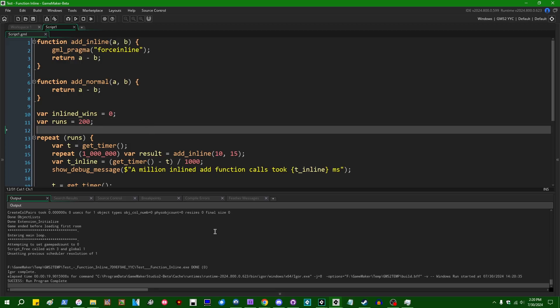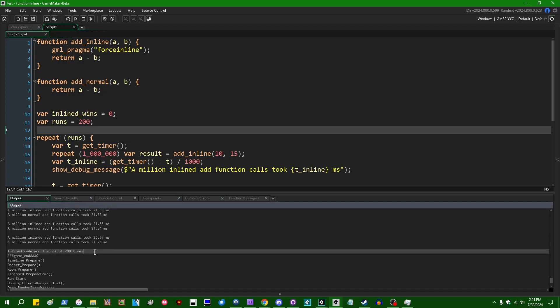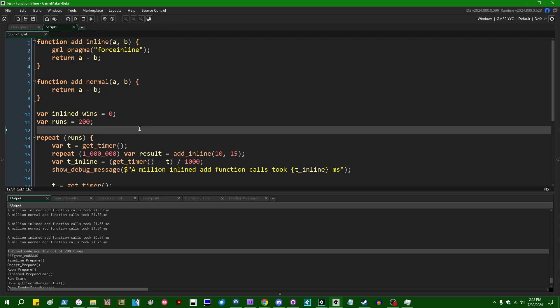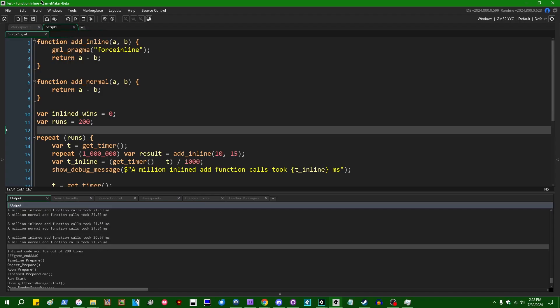109 out of 200 that time. Random fluctuations, like how your OS task scheduler decides to allocate CPU time to GameMaker, random events, like your antivirus scanning in the background, random variations like that that are well outside your control, just have so much more of an overall impact on how long it takes your game to execute than inlining versus not inlining a function.